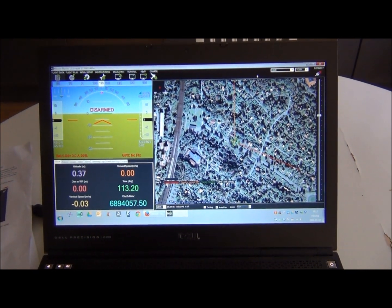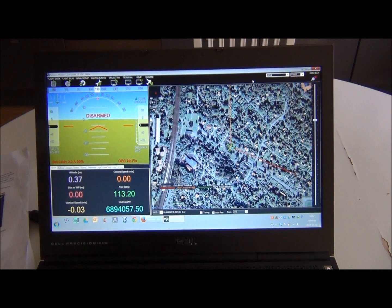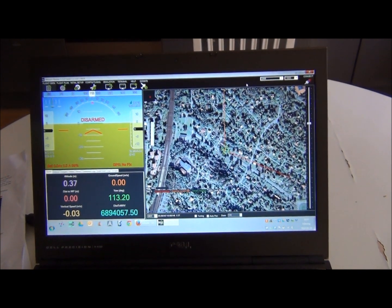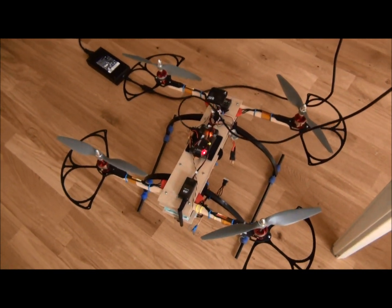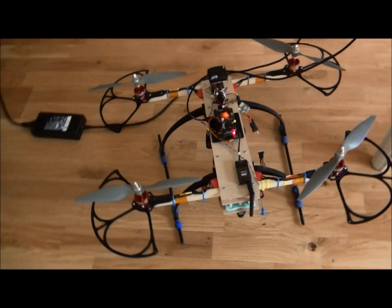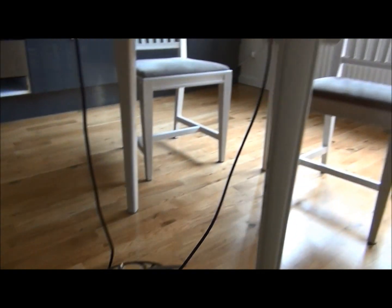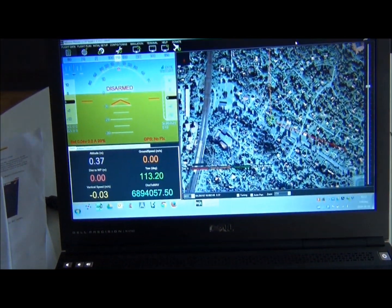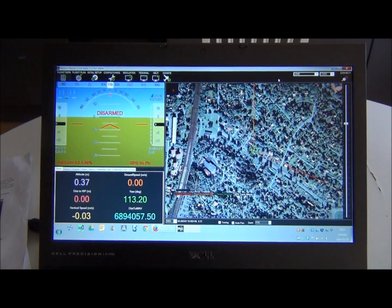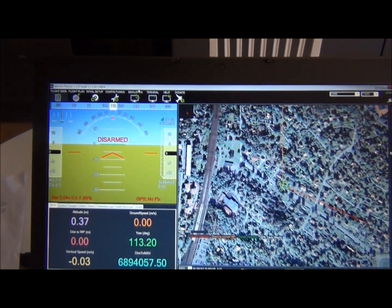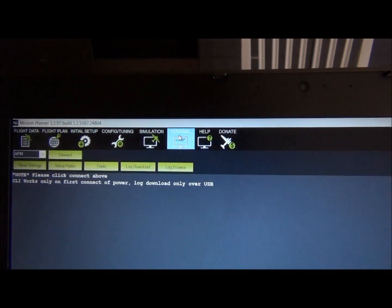I want to look at some variables: the altitude I was reaching, current consumption, and other parameters that the APM saves. I have my APM flight controller connected via USB, so now I can download the data to the ground station — the Mission Planner. Let's first go to Terminal and download the logs.